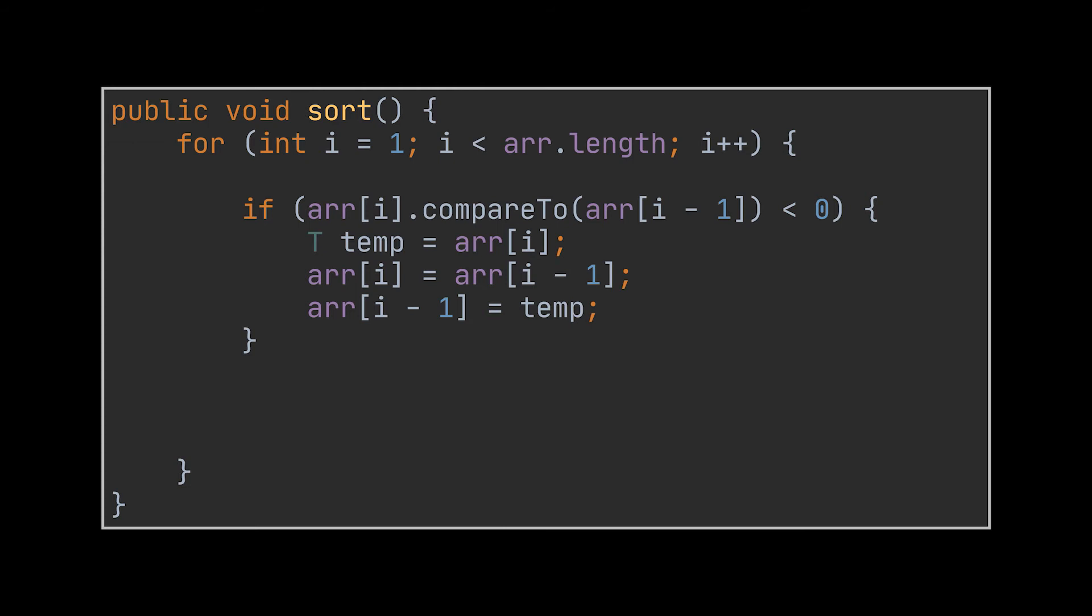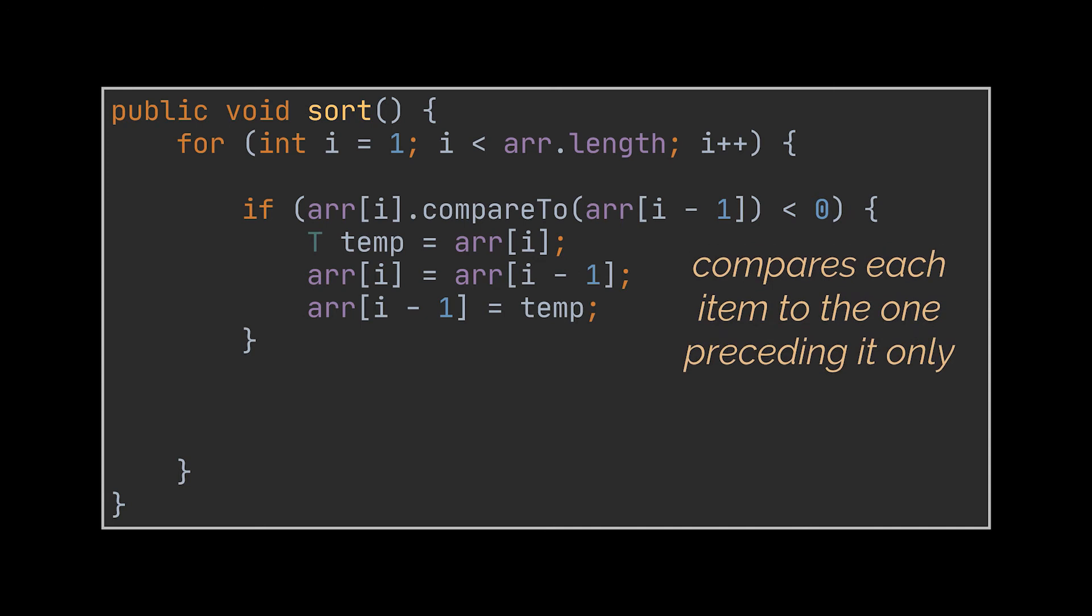We already discussed swapping in our selection and bubble sort videos, so I'm not going to spend too much time on it here. Now you see, in this example we still have a problem, because this if statement only compares our current item to the one preceding it.